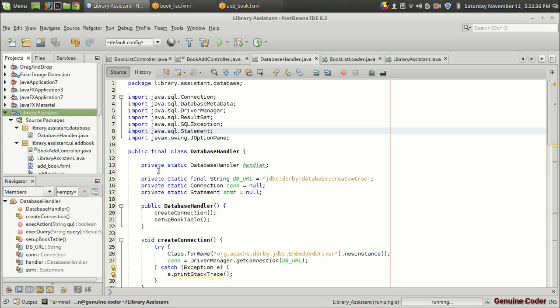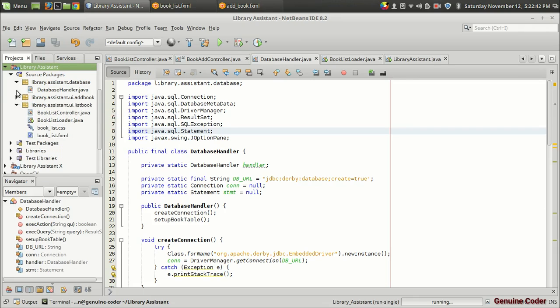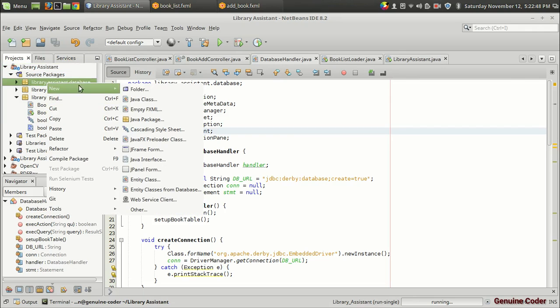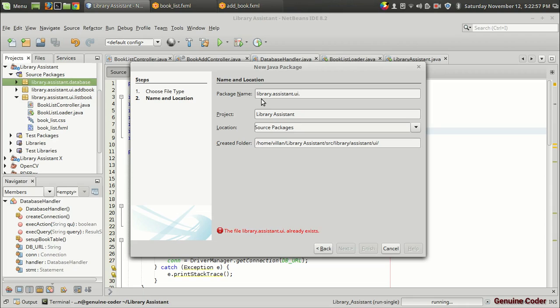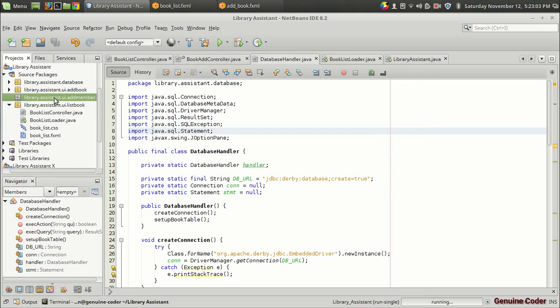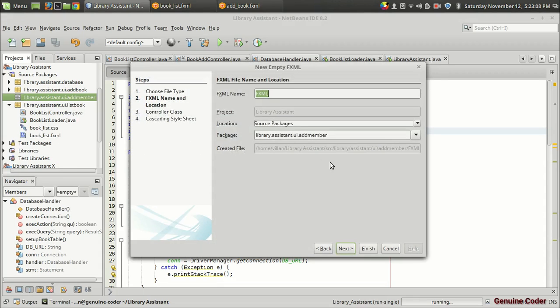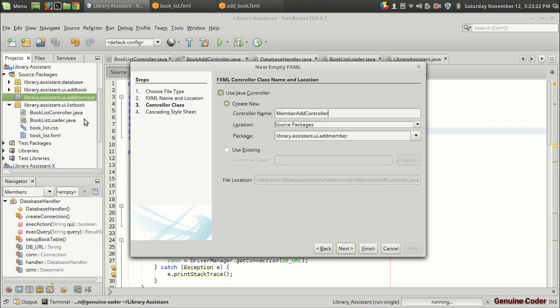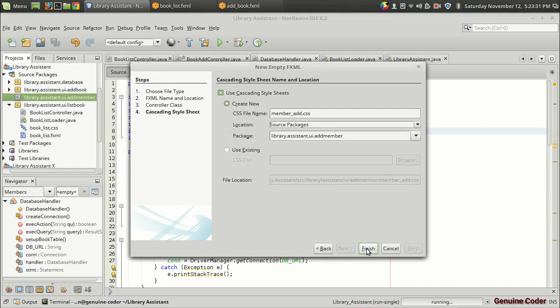In this video I'll be designing the UI for adding the member. Just like we've done before, we have to create a package. I'm going to create a new package using the package option, library assistant dot UI dot add member. In the add member option I'm going to create an FXML file, an empty FXML file. This is member add and we need a controller of course. So let the controller be member add controller. Then next we will need a cascade style sheet and I am going to press finish.